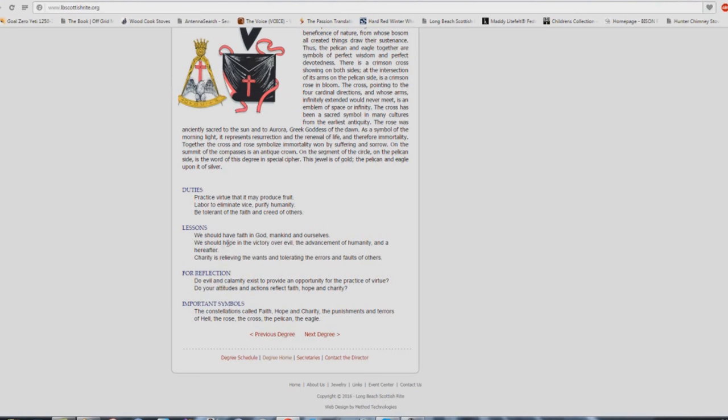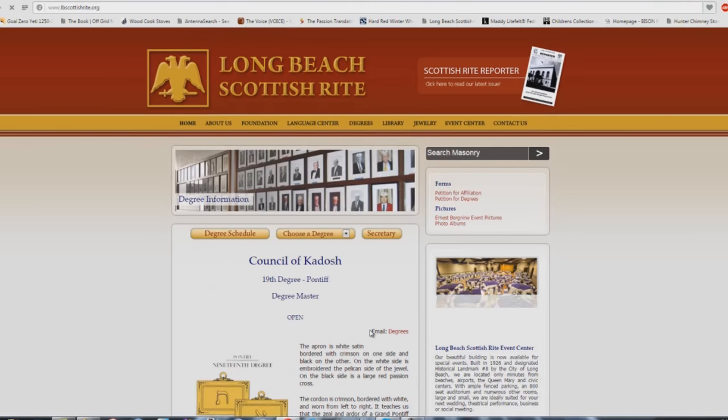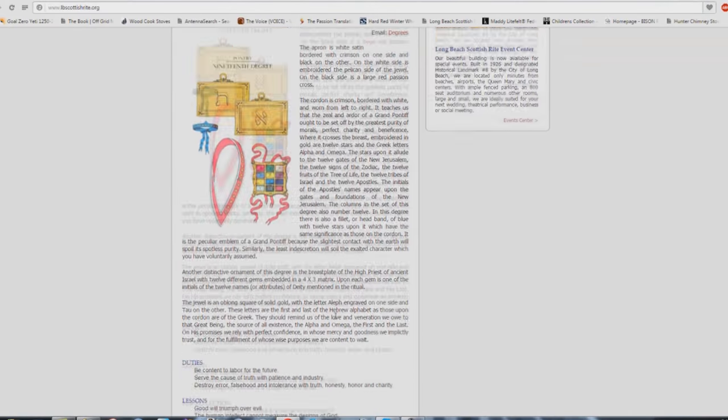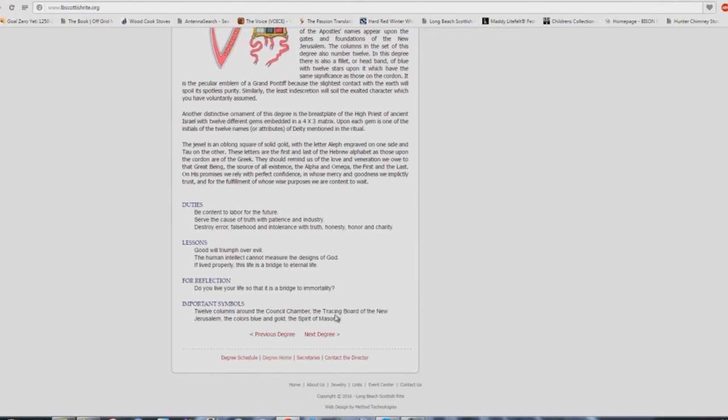Duties, 18th degree: practice virtue that it may produce fruit. Are you a fruit bearing Christian? It's funny because Stephen Anderson said that about me, how do we inspect his fruit? Practice virtue that it may produce fruit. Labor to eliminate vice, purify humanity, be tolerant of the faith and creed of others. How many church buildings teach that? A lot. We should have faith in God, mankind and ourselves. We should hope in the victory over evil, the advancement of humanity and a hereafter. Charity is relieving the wants and tolerating the errors and faults of others. Let's all get along. Let's overlook each other's differences, we're all part of the same lodge, I mean church, I mean lodge. Don't tell me that masonry and Babel building attendance are very different. They're not.